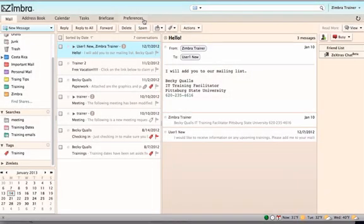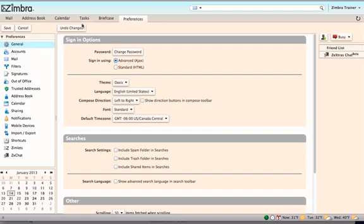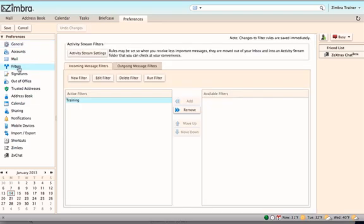To create filters, click on the Preferences tab. Click on Filters in the Overview pane. Click New Filter.